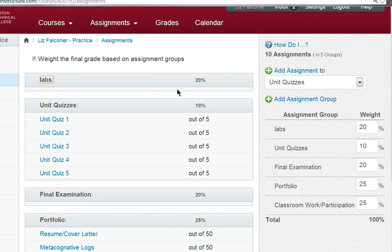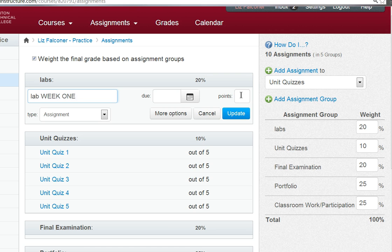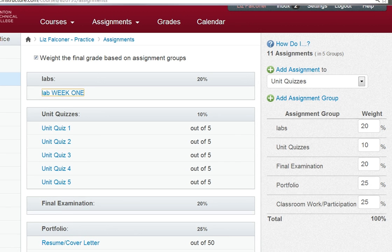Now in my lab assignments, I want to add some of the individual assignments for the labs. I click on the plus sign and it gives me an automatic name, lab one. I can change that to lab week one or whatever I want. I can choose a due date, I can choose the points, and then I can click update. You have complete freedom on putting your assignments in quite easily — naming them, renaming them — whatever you want in Canvas.